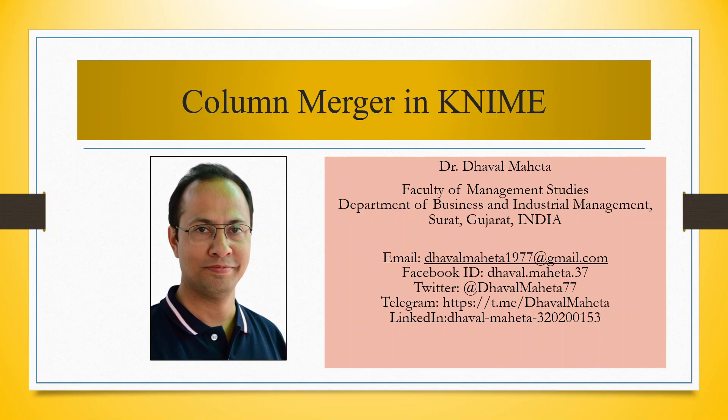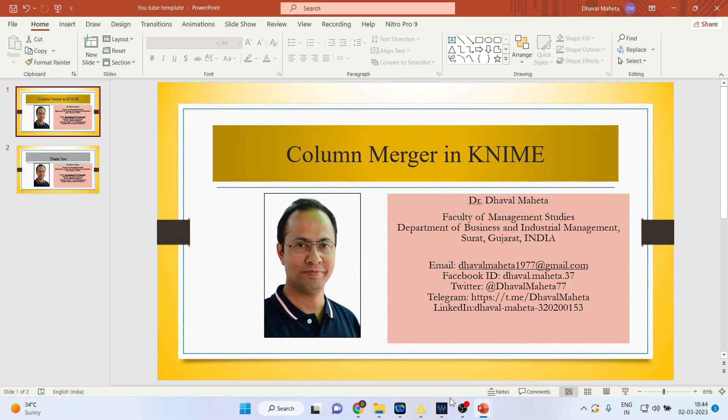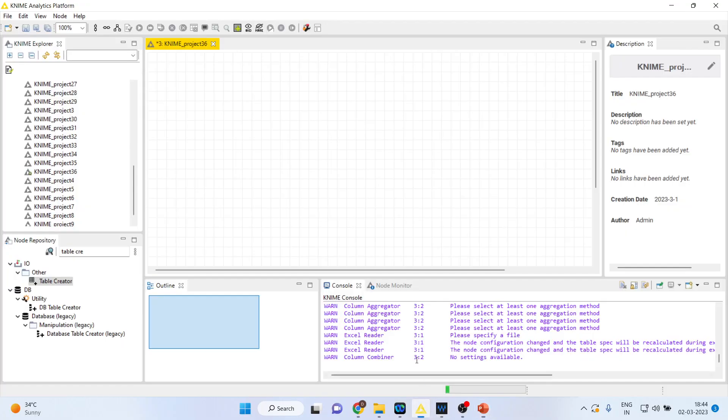Hello to all my viewers, this is Dr. Dhawan Mehta and today we will understand what is column merger in KNIME. So for this we will go in the canvas of KNIME.